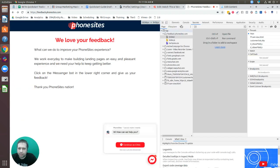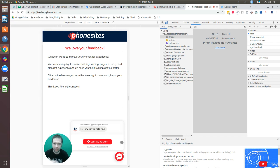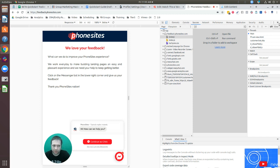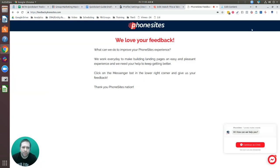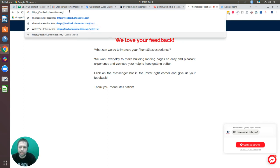I'm in the developer mode of Chrome right now. I can show you with this rectangular view of the phone sites page — this is how it's going to look on mobile. It's not too intrusive. I'm going to go back to desktop mode now.